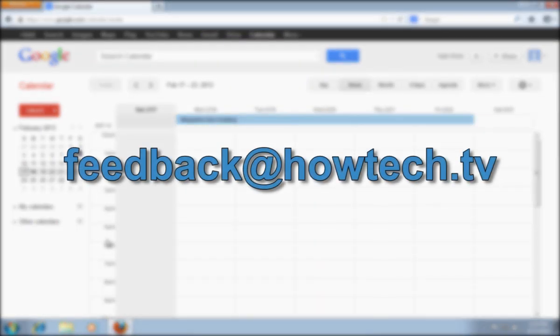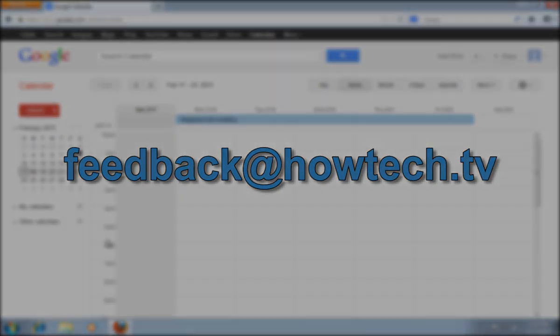This was a HowTechTV tutorial. Thank you for watching.